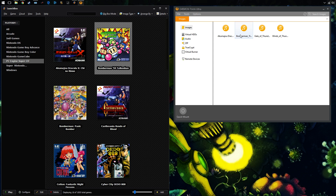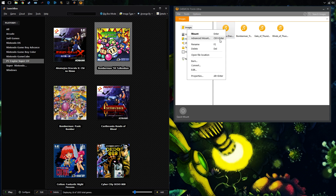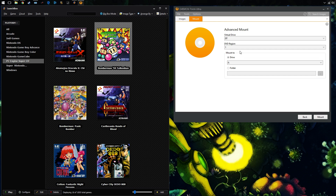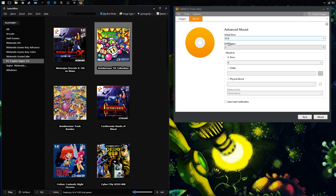Once they've loaded up in here, I'm going to right-click and choose 'Advanced Mount'. This is what I mean — you need a virtual drive of a SCSI drive. People pronounce it differently.